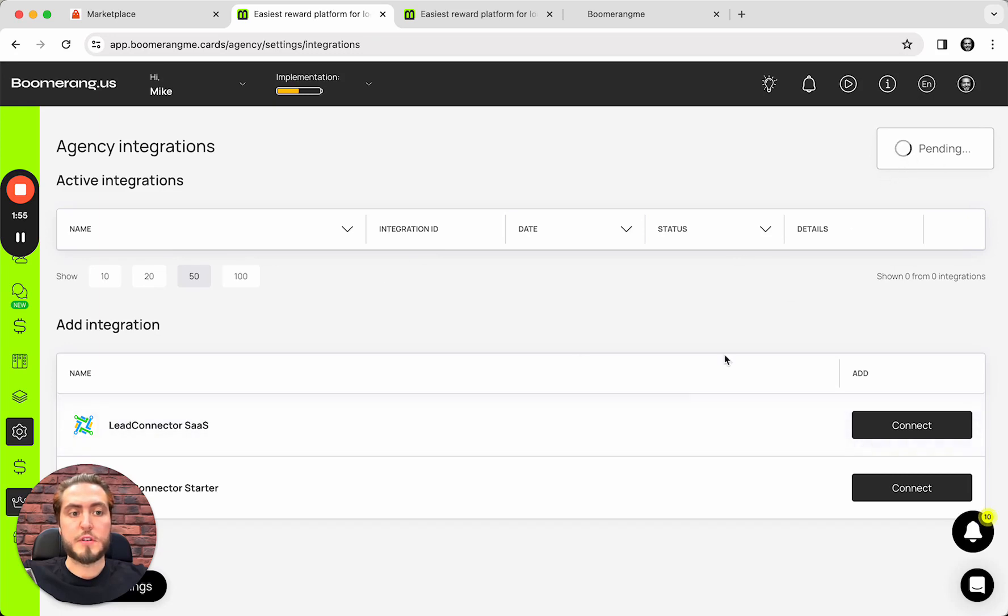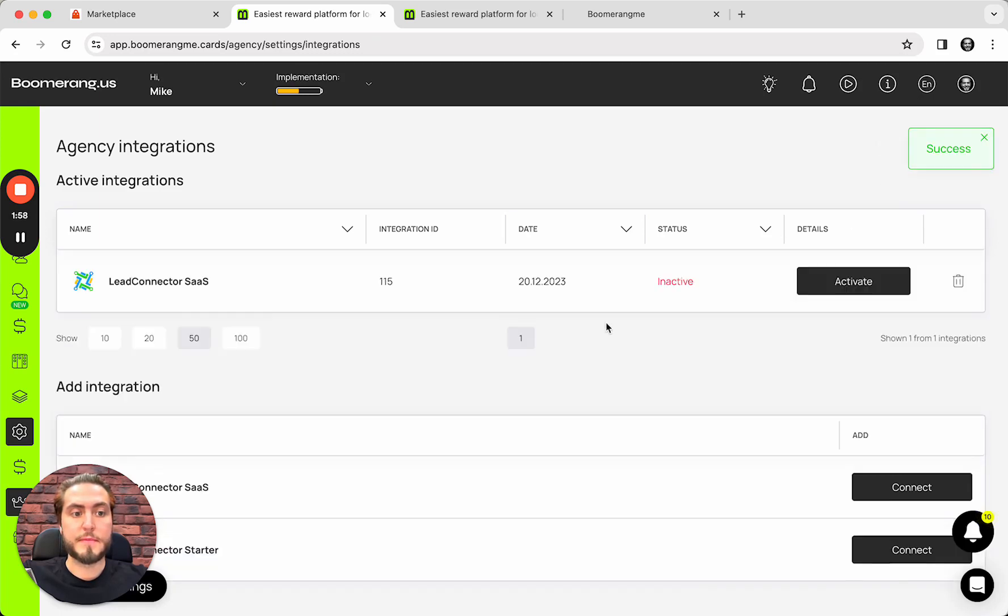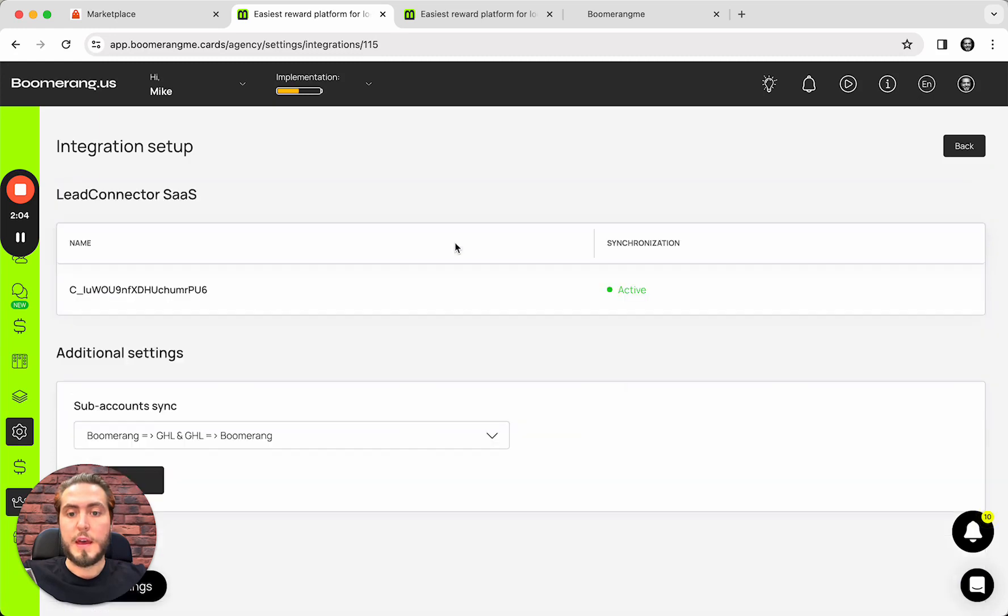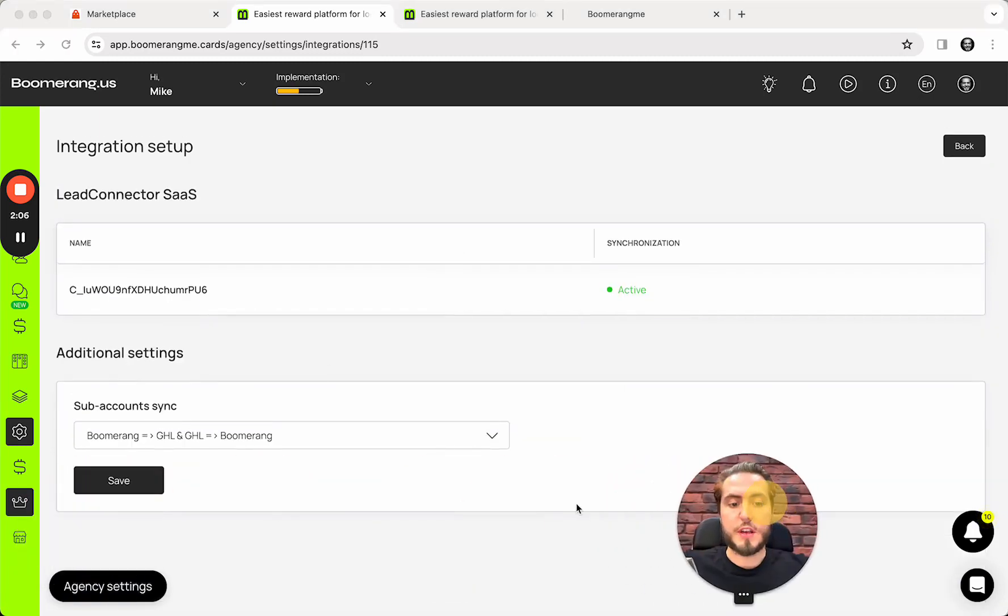Integration is pending. And, yeah, that's all. So, next one. I need to activate this integration and configure this integration. I mean, the integration flow for subaccounts between the platforms.